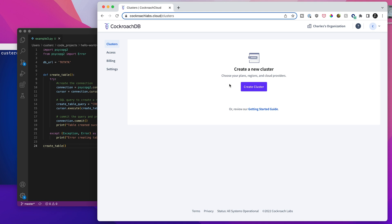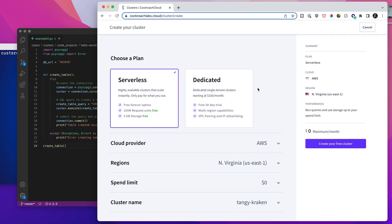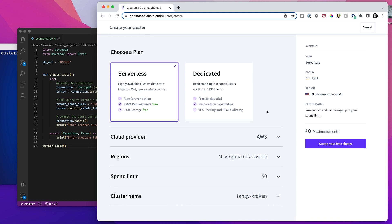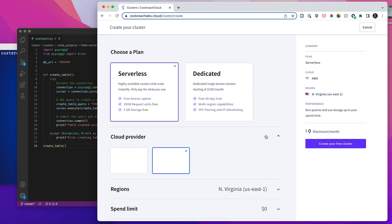And so here I now am on my clusters page in my CockroachDB cloud account. So I'm just going to hit create cluster. And I can choose between serverless or dedicated. In this case, I'm going to choose serverless.